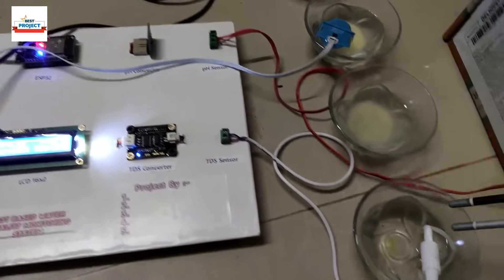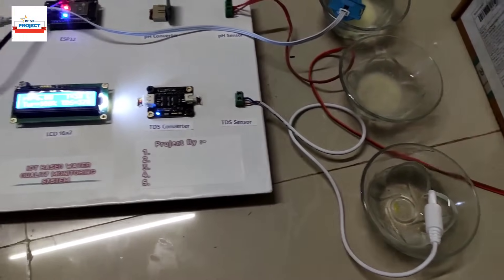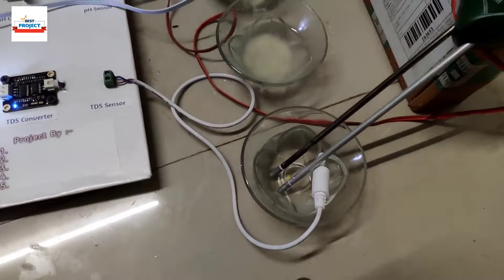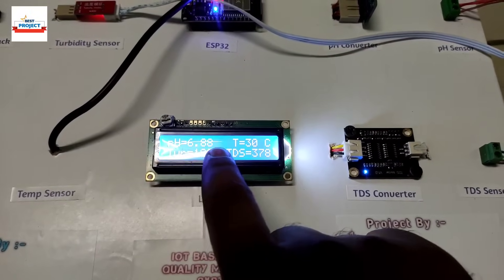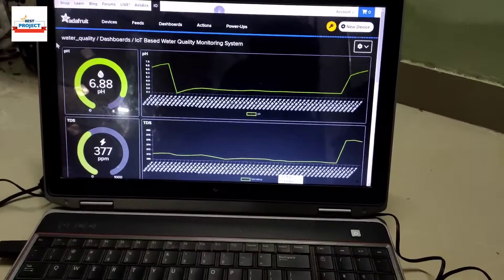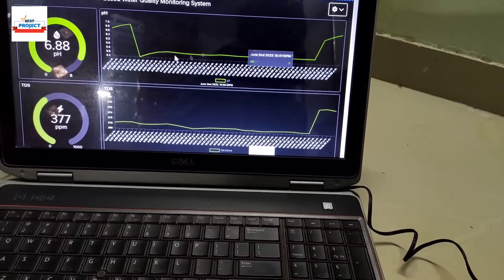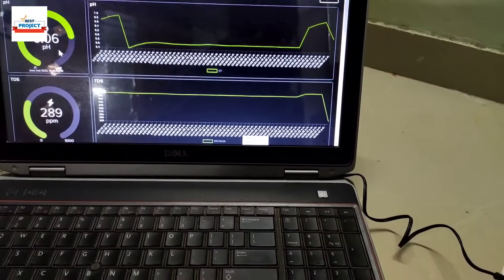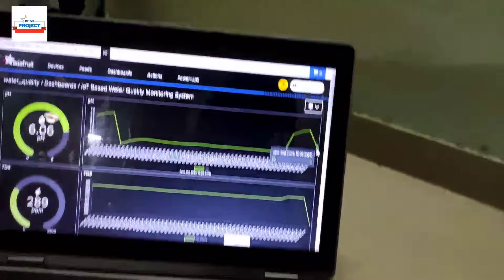First, the sensor is placed in neutral water. We wait for the rough reading to settle. On the IoT server, the current live value shows 6.88 pH, and on the LCD it reads approximately 6.6, indicating the water is nearly neutral to slightly alkaline.